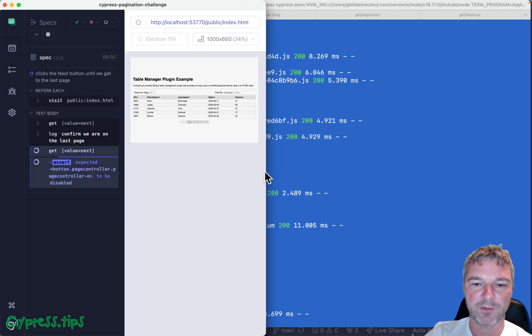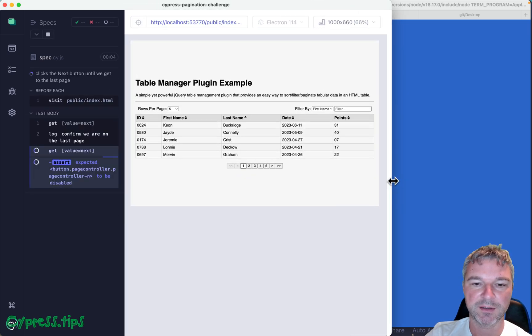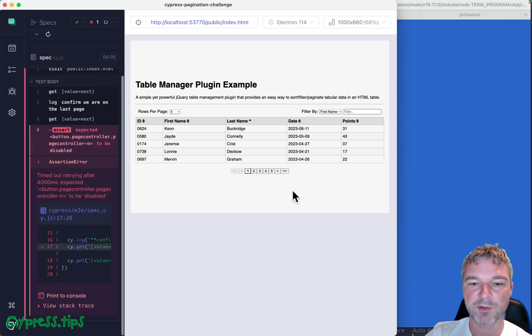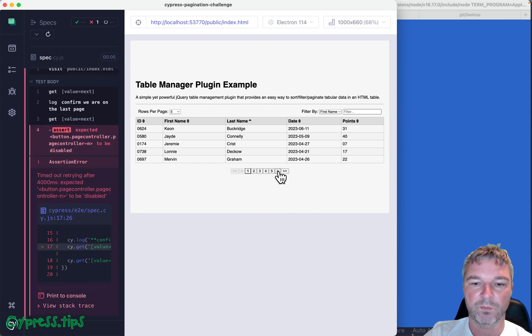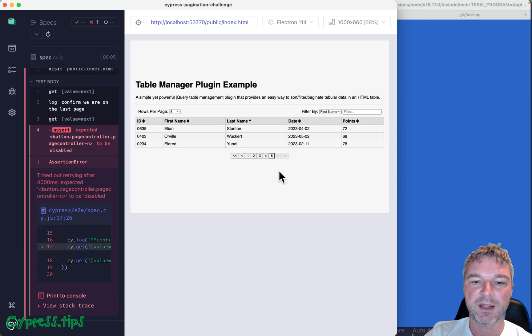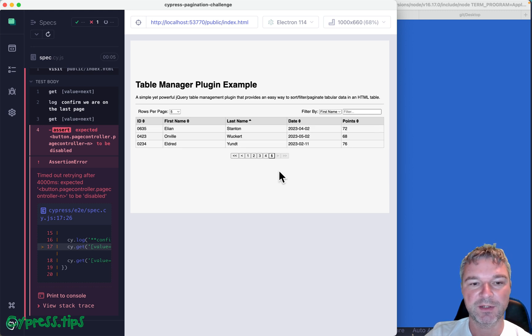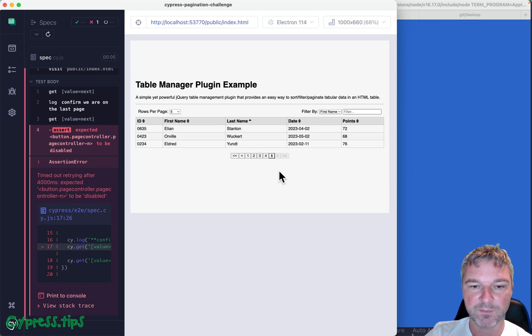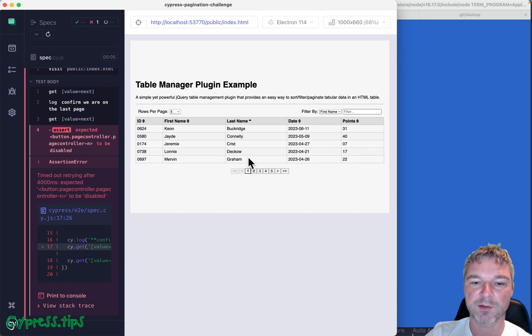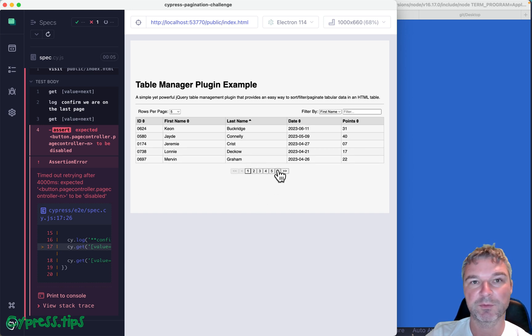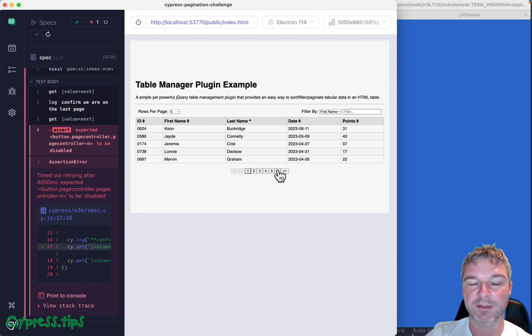So this is our page and right now it fails because we're not actually doing anything. But if we keep clicking on this next, we should stop right here. Imagine you just want to click once. So you're on the first page, you want to find the next button and you want to click. Can you do that?